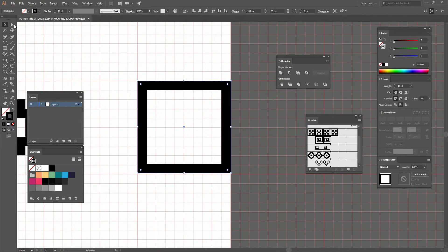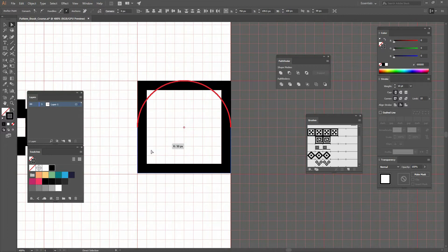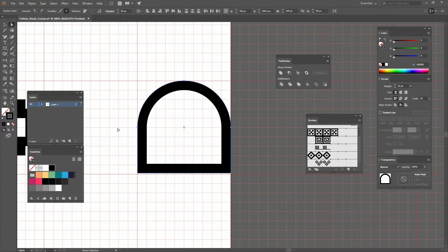Now I'll go to my Direct Selection tool, or press A on my keyboard, select the top anchor points, and round them all the way to the center—50 pixels.